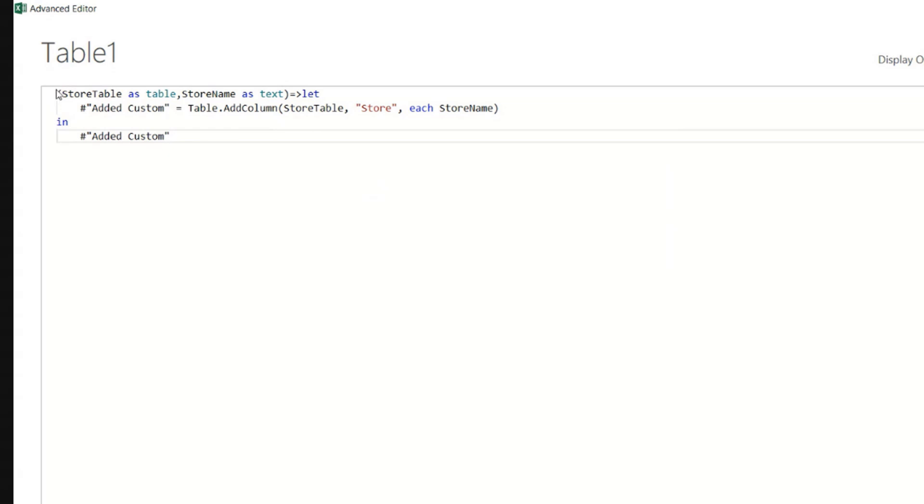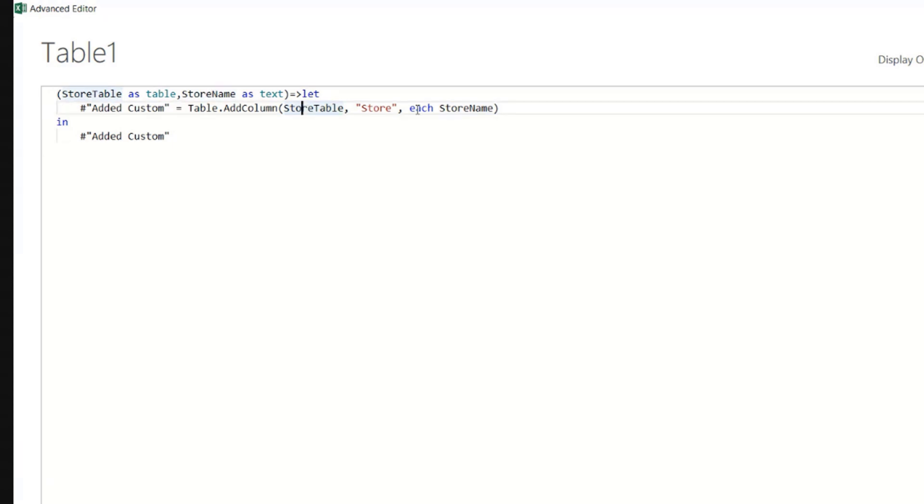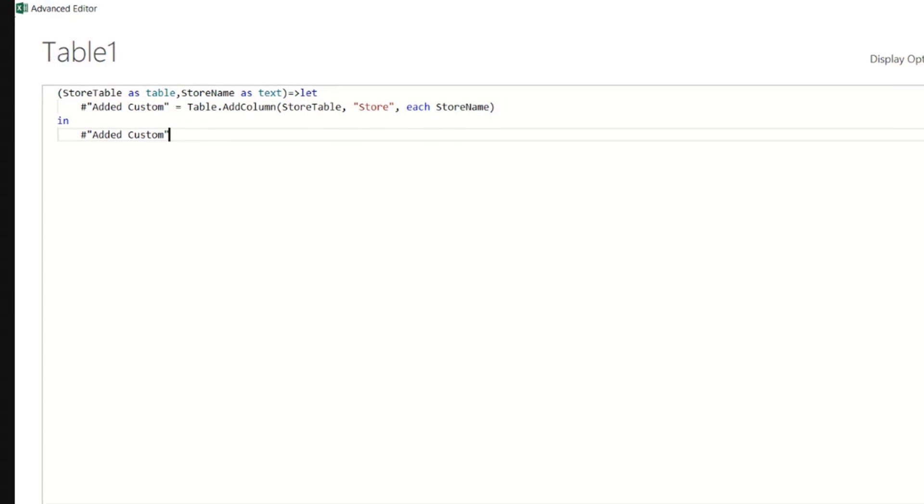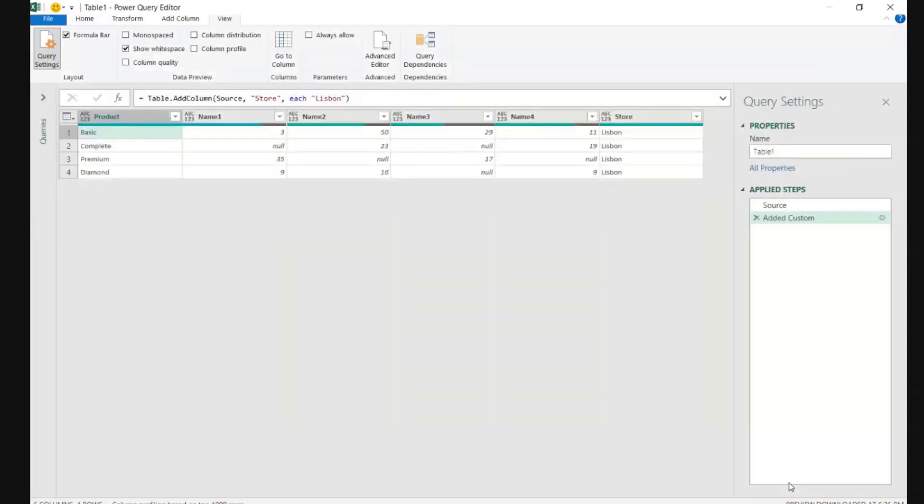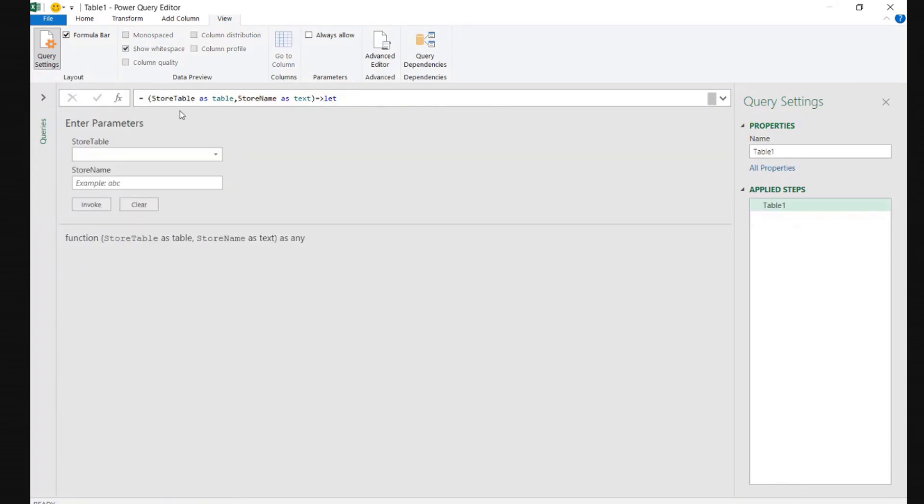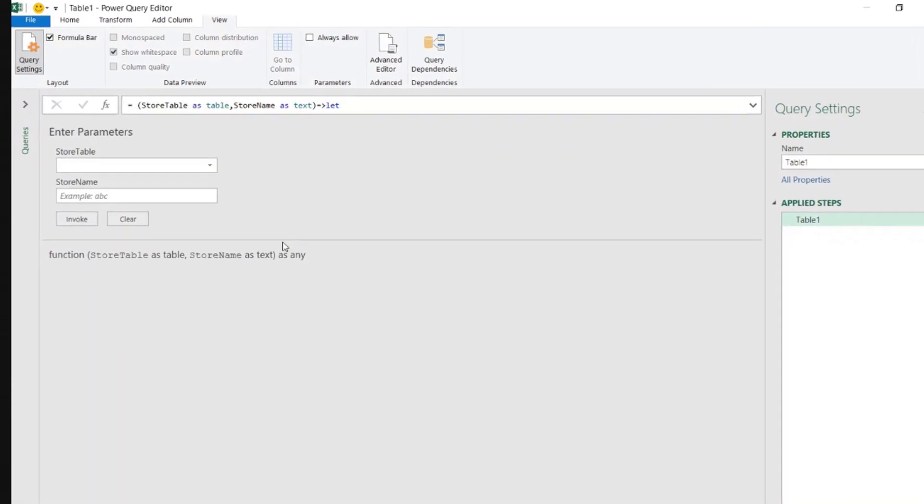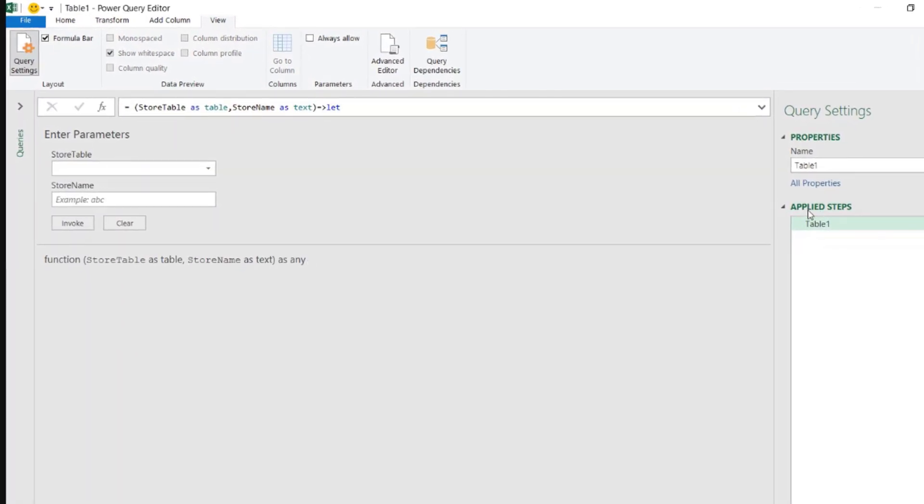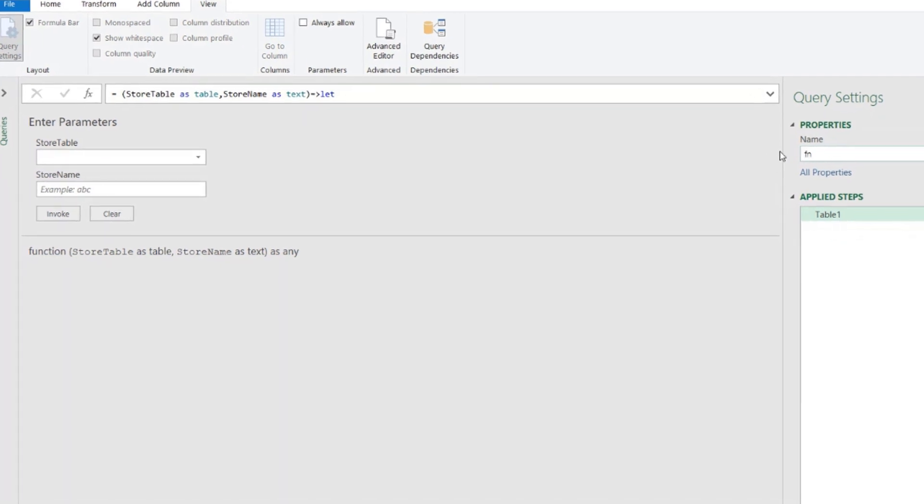So by doing this here, typing this here before the let statement here, where the query starts, and then adding these two parameters to our code, we just created one custom function that is called table one at the moment, but we will change that name. So let's click done. There you go. You see how this changed immediately? Let's name this fn get store name. So get the store name for each one of the tables. Press enter. Okay.